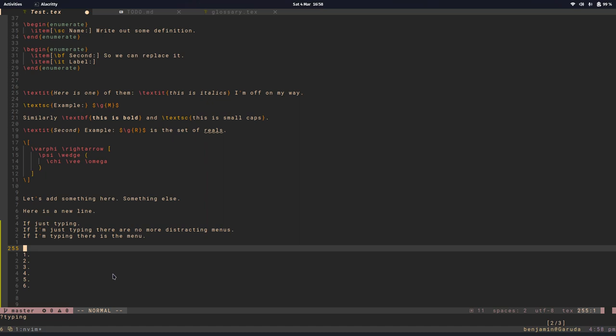So those are some other sort of nice features and this sort of exhausts at least the basic bells and whistles which I've included and make use of myself.